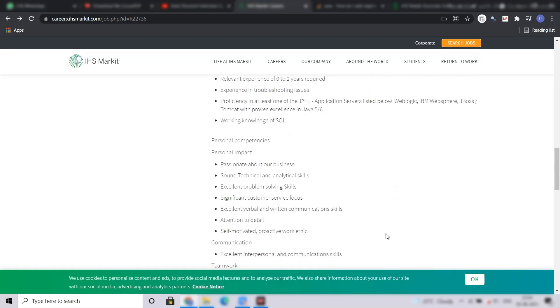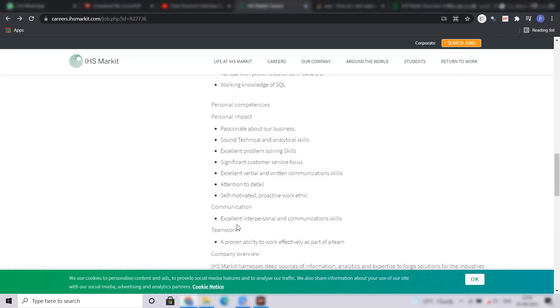As far as the soft skills are concerned, you must be passionate about the business, have sound technical and analytical skills, excellent problem-solving skills, significant customer service focus, excellent verbal and written communication skills, attention to details, self-motivated and proactive work ethic. You must also have excellent interpersonal and communication skills and be a team player.